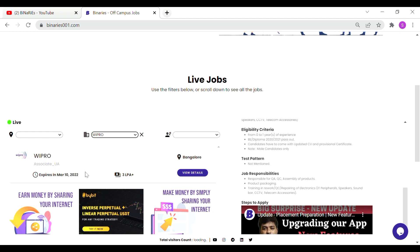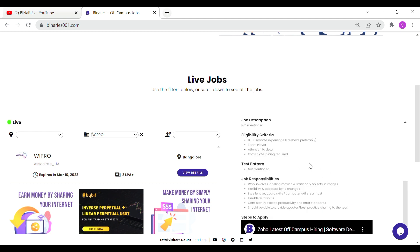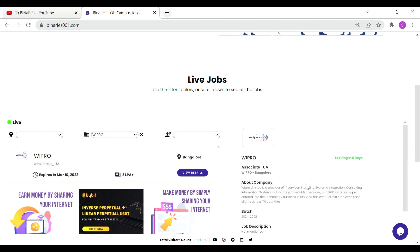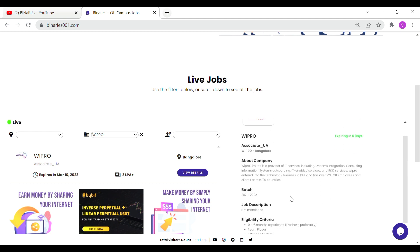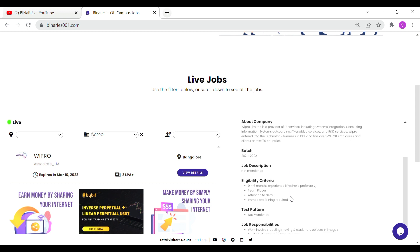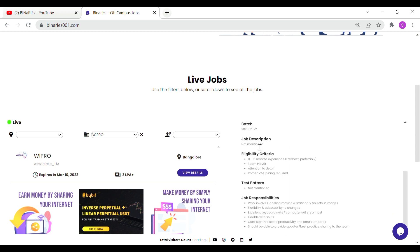If you want to mention the last date, you will have a location for Bangalore, you will have a package for 3 LPA plus. If you want to mention the details, you will have a short description for the right side of the company. You will have a batch for 2021 and 2022.